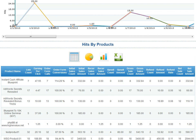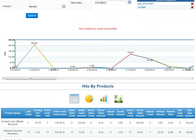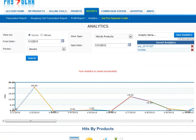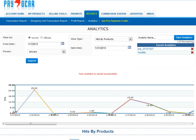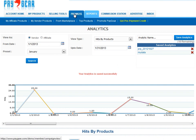A very simple but powerful tool. Of course, all your links will be tracked, but if you want to add a specific campaign ID to a link so you can track a specific link, follow these steps. Under the Promote tab, you'll notice the My Affiliate Products link and the My Vendor Products link. If you're the vendor of the product, your product will automatically be under the My Vendor Products link. If you're an affiliate of the product, the product will be found under the My Affiliate Products link.